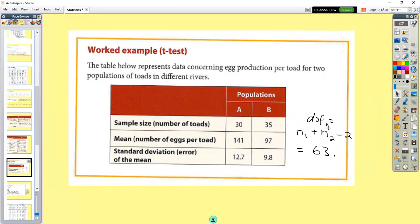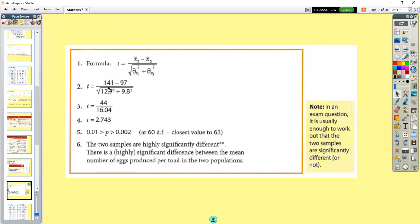The degrees of freedom for the T-test is N1 plus N2 minus two — so 30 plus 35 is 65, take away two gives degrees of freedom of 63. The mean for A is 141 and the mean for B is 97. The standard error of the mean for A is 12.7 and for B is 9.8. Inputting into the formula: 141 minus 97 divided by the square root of 12.7 squared plus 9.8 squared gives 44 divided by 16.04, giving a T value of 2.743.